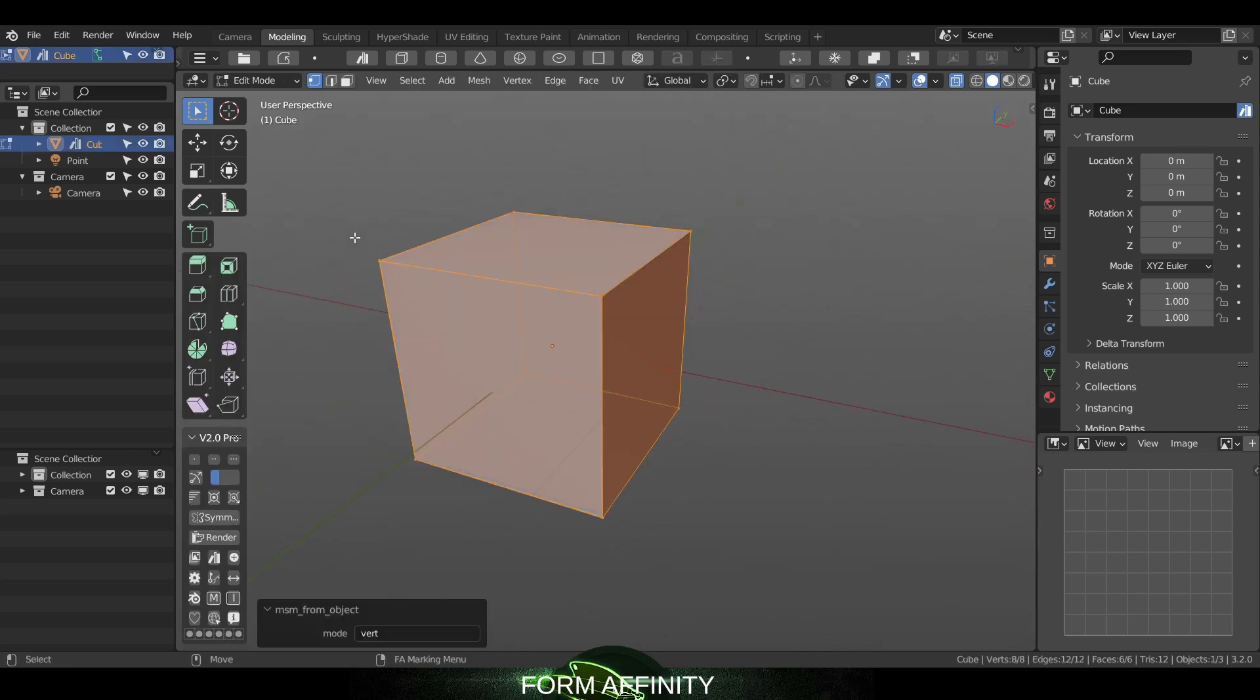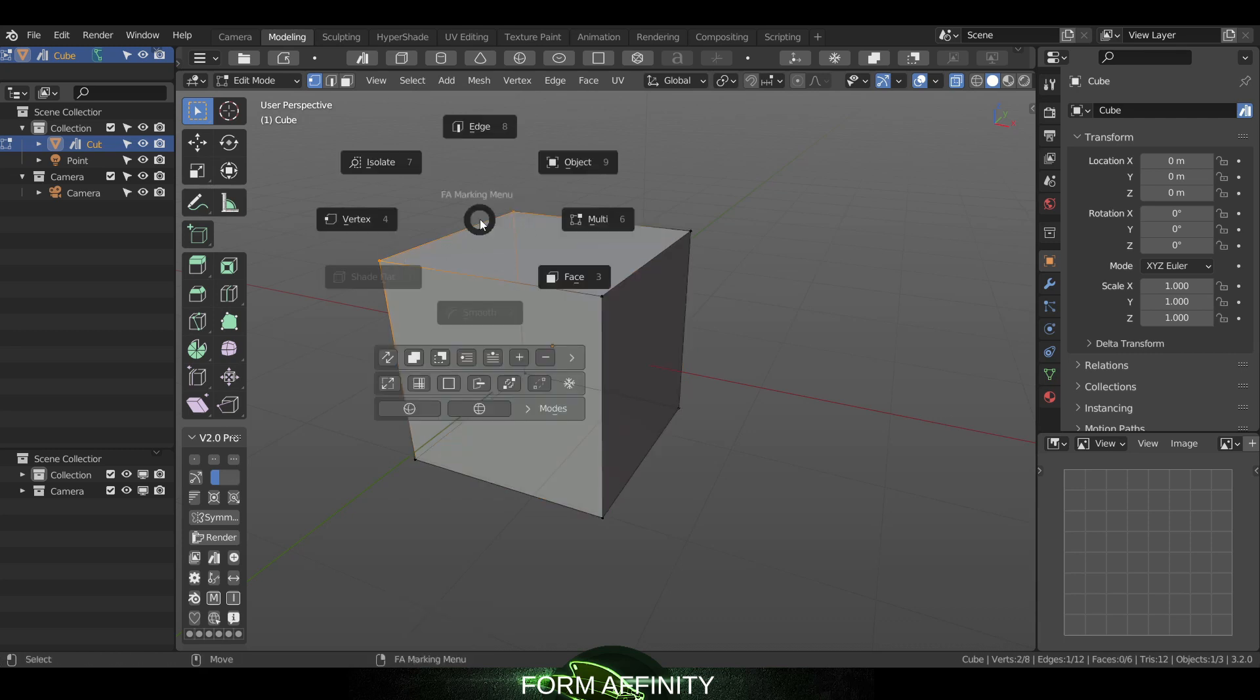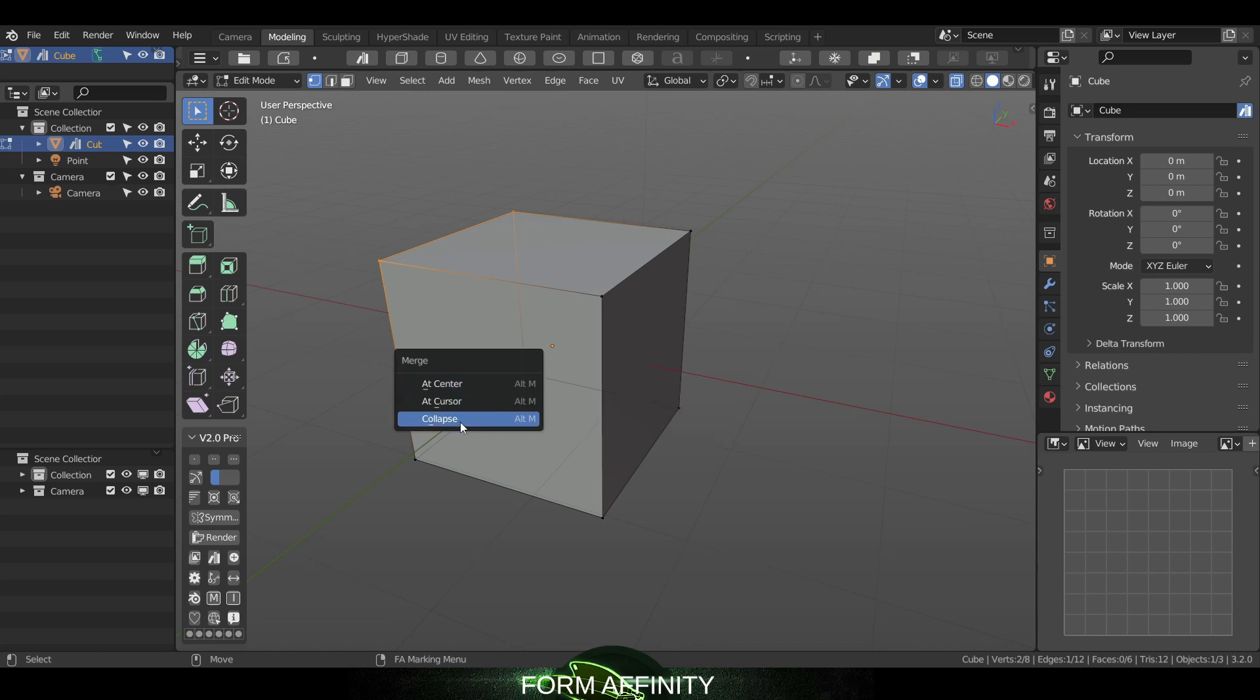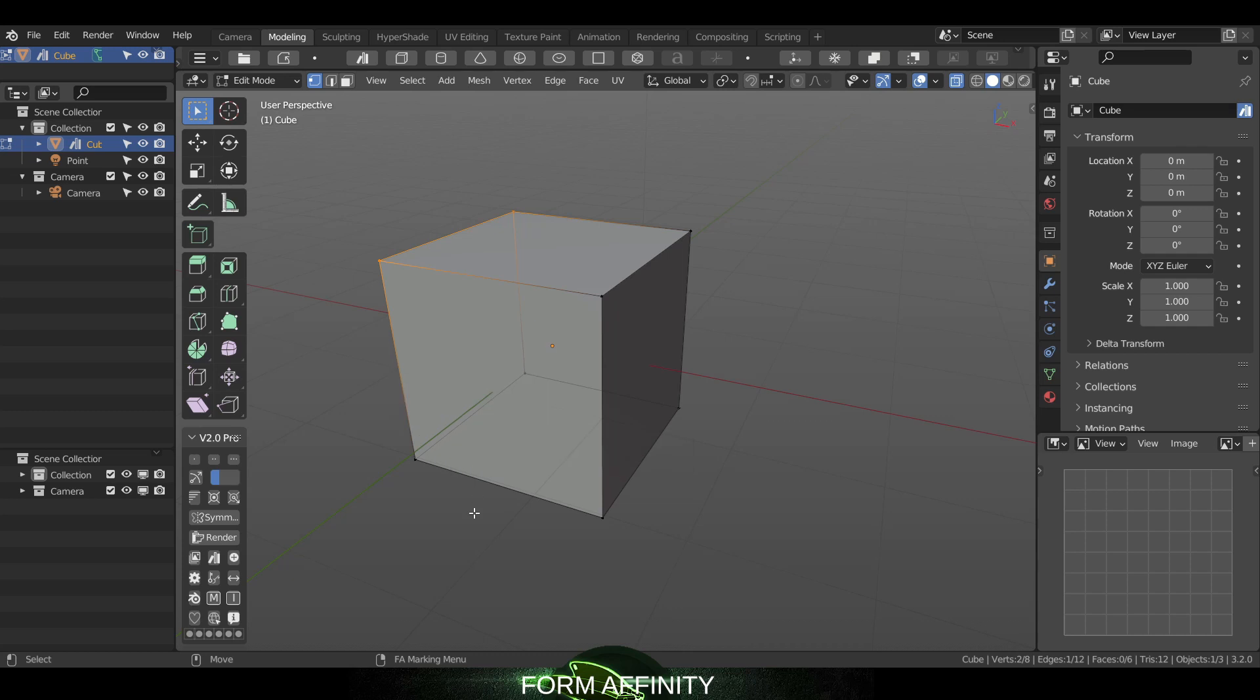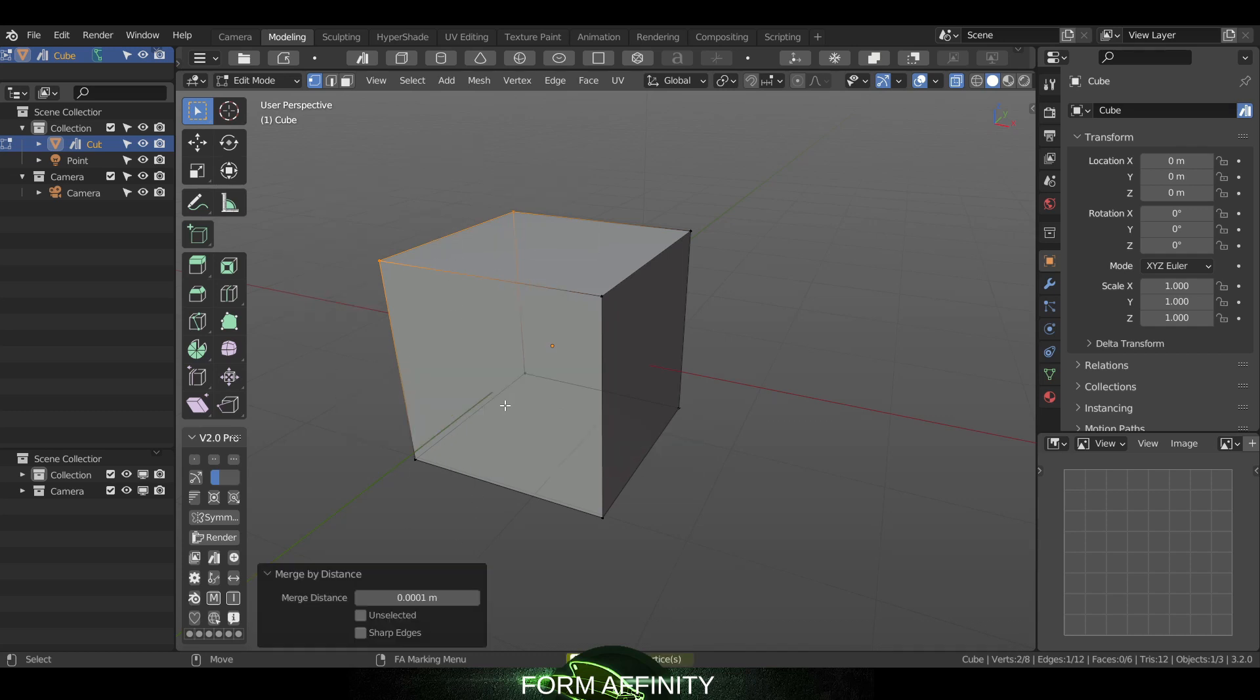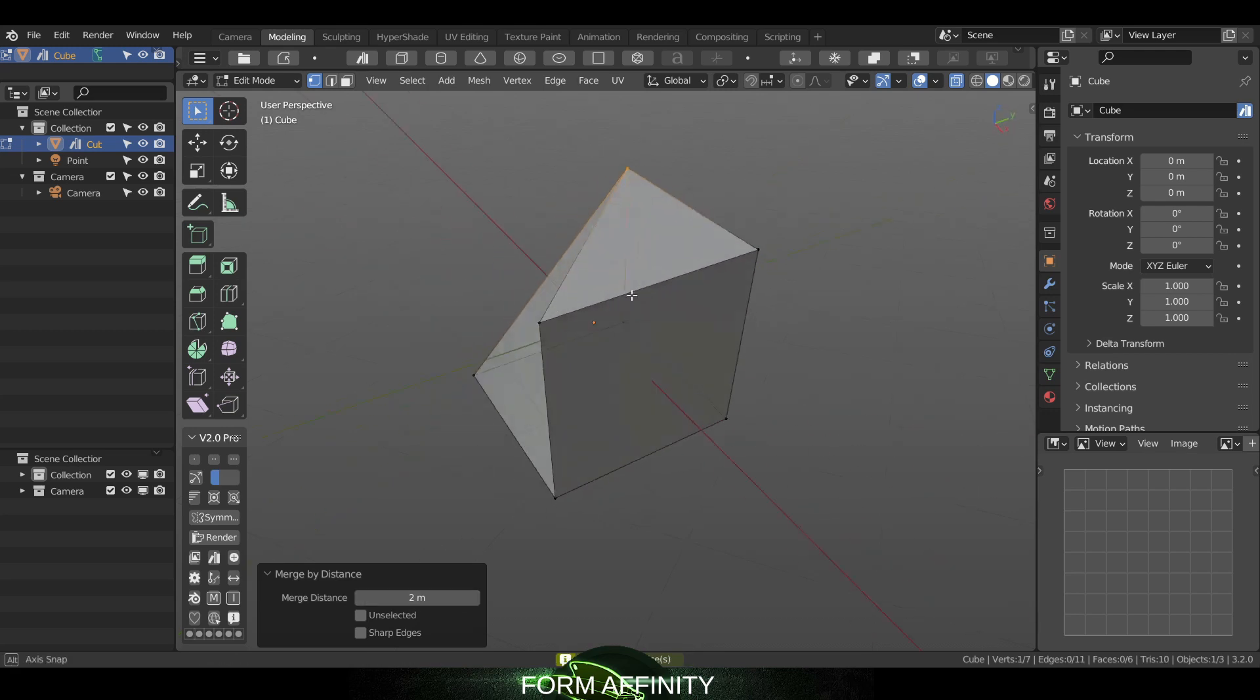As before, we still have merge by center, at cursor, and collapse, but we didn't have merge by distance until now. So I can come in here, click the merge by distance button, and set whatever we need here. I think it needs to be at 2 for this to happen, so you can see it merged by distance there.